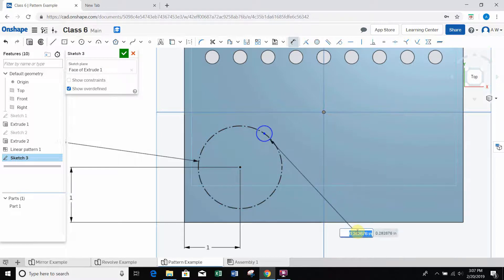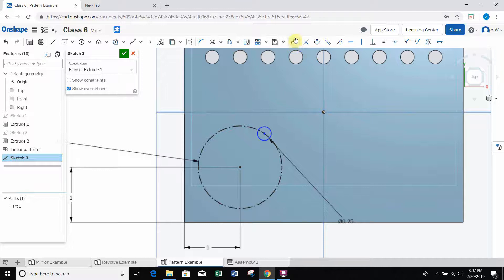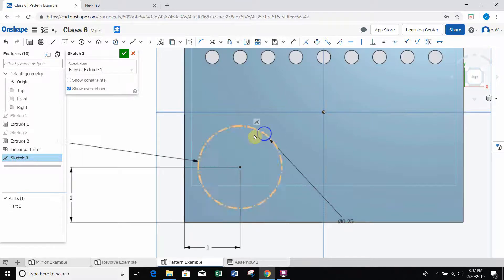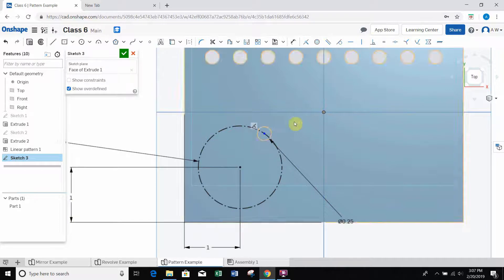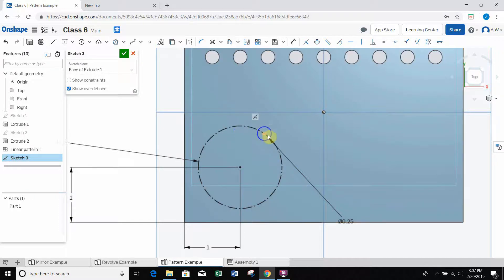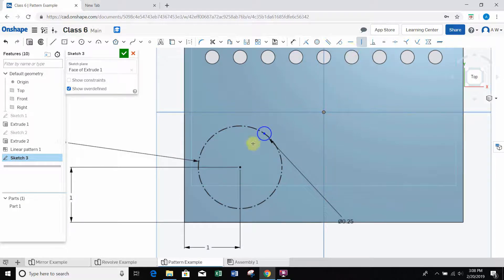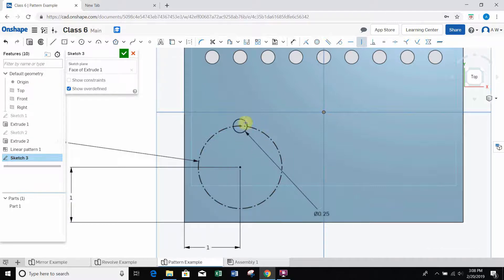I dimension the small circle at a quarter inch diameter. Then I want to constrain its position. I deselect the dimension tool and use the vertical constraint: click on the vertical constraint, then click the center of the small circle and the center of the construction circle. This swings the small circle to the top of the construction circle so it's vertically aligned.